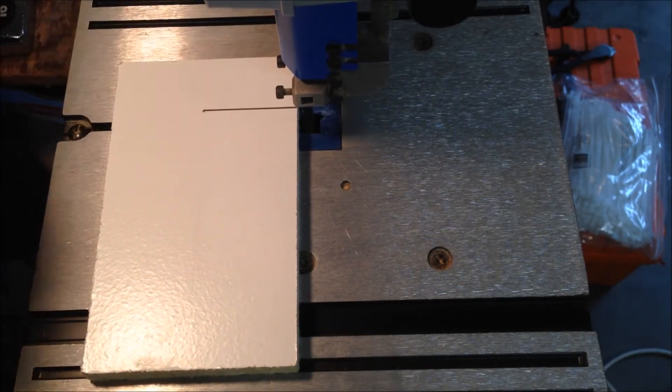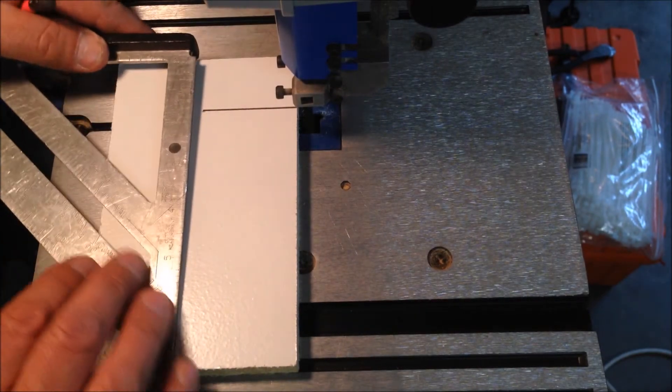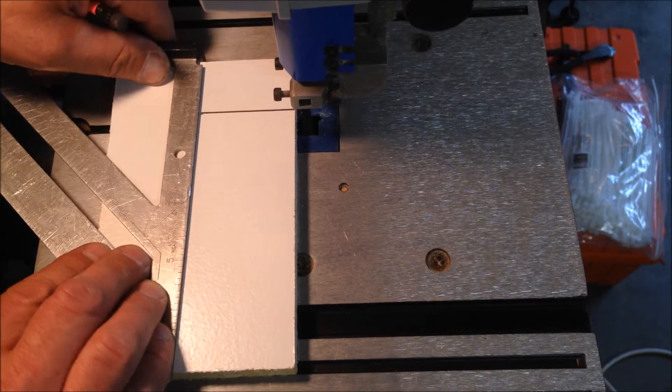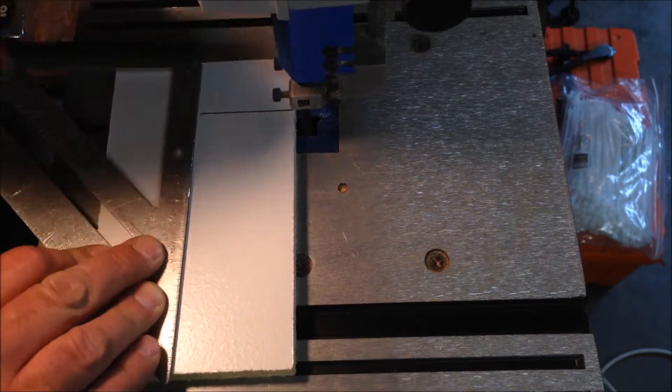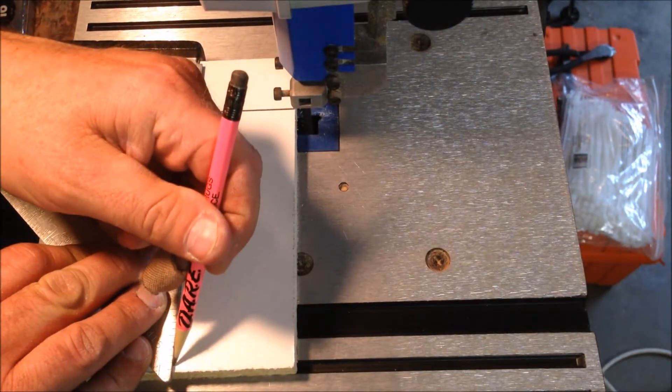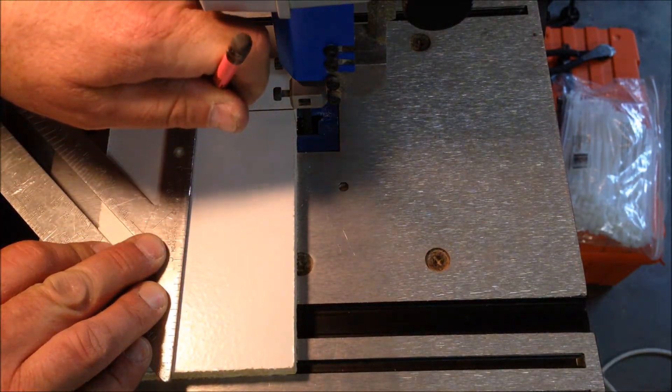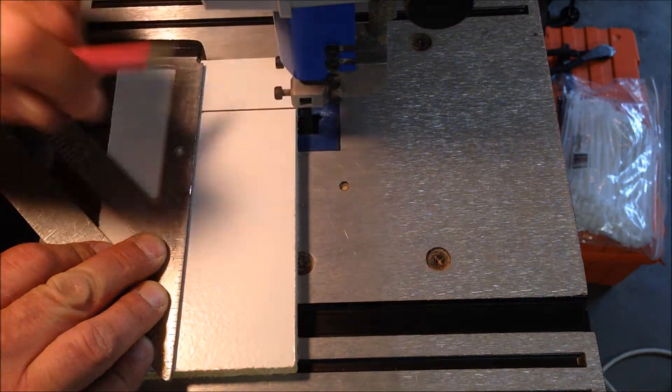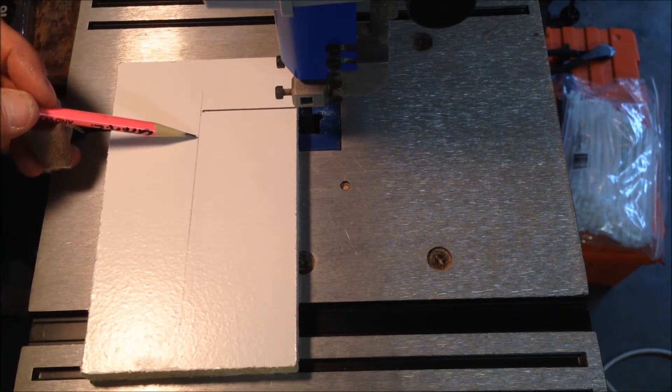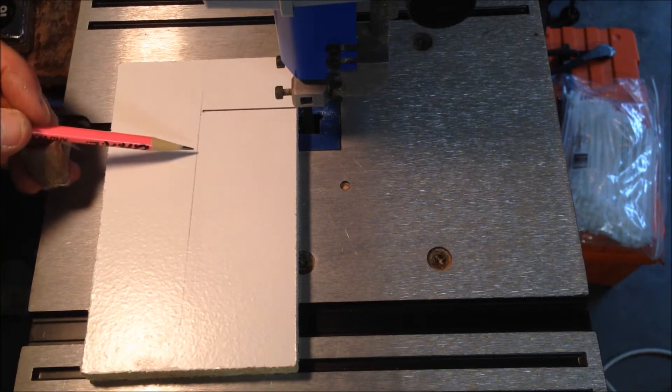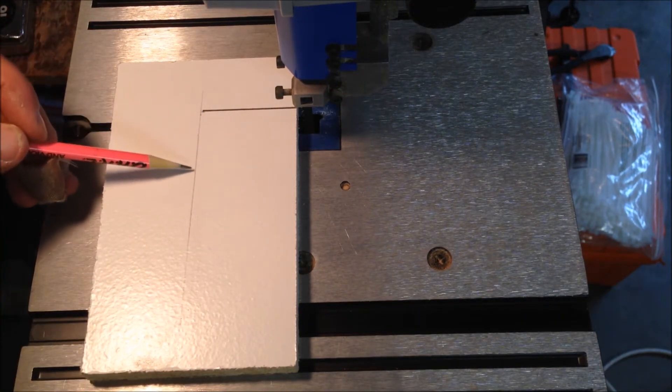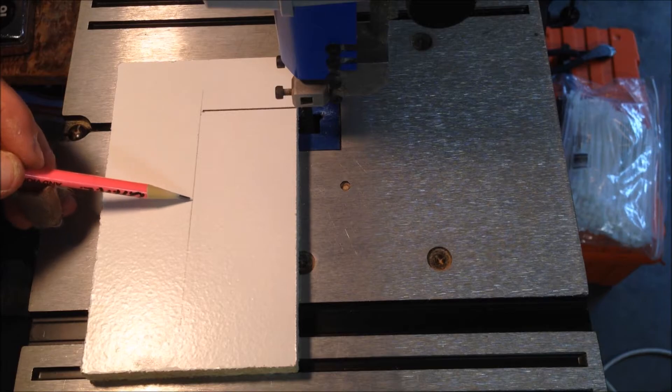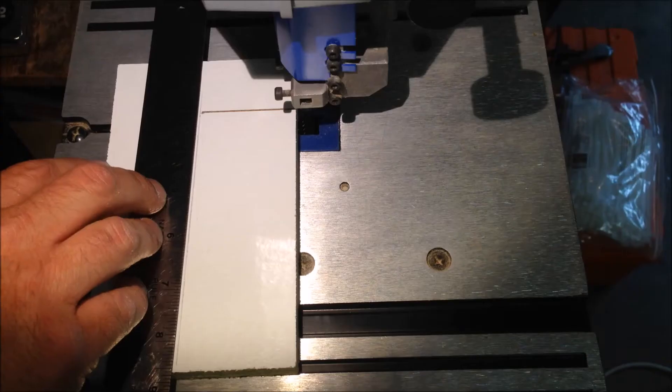Knowing that this point is the center of my sled, I now want to draw a line all the way down the center. This line will be used to mark the centers for the radiuses of my circles.